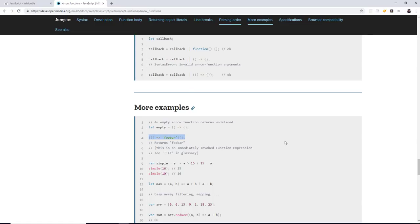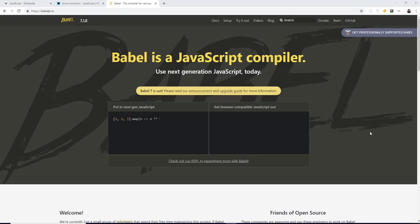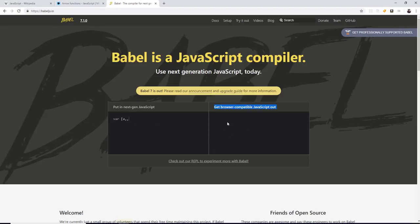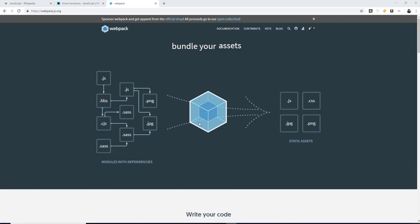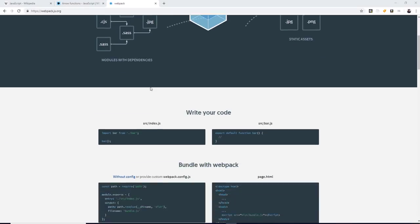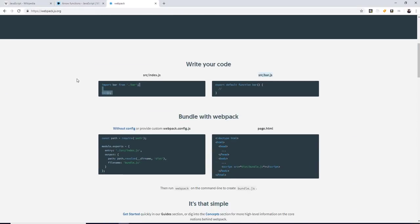So we have to use tools like Babel and Webpack. Babel being the actual compiler that takes modern JavaScript and turns it to an older version of JavaScript that works. And then Webpack, which allows us to actually import external JavaScript files that our code needs. And we can do it on demand.